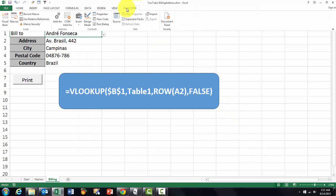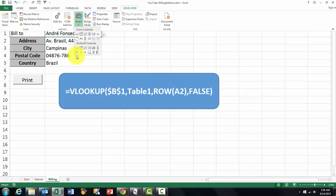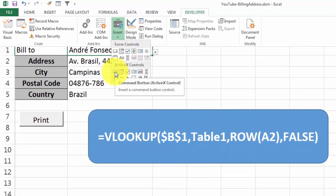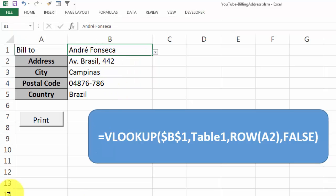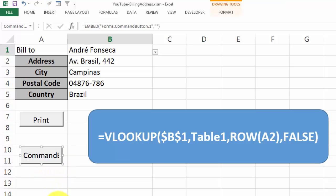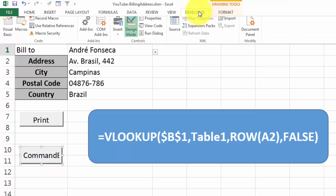So you go to developer and then insert from the second list a button. I'm going to do it one time just to show you. And you draw it there.